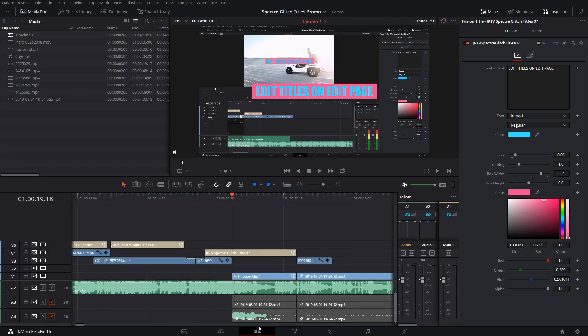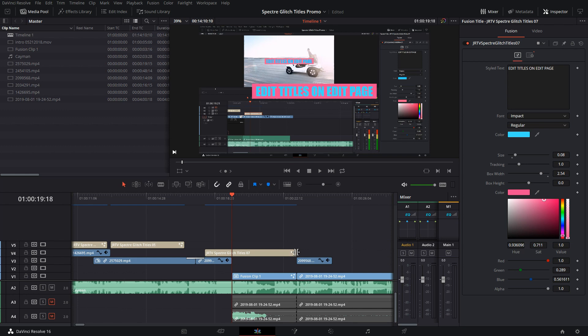All of the titles now are dynamic. So if I pull the end of a title, it's going to change the animations to make them last longer, or you can make it shorter to make it last shorter. There are some limitations on the shorter part.